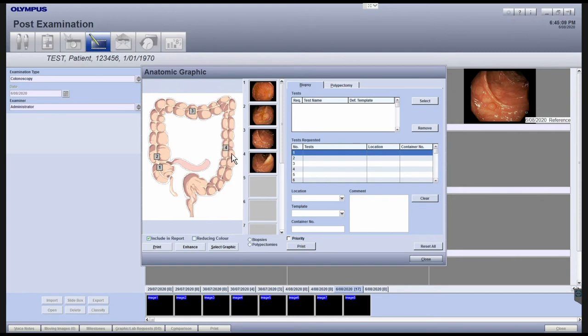To remove a number marker, drag the marker outside of the Anatomical Graphic pane. To include the graphic, make sure that the Include in Report checkbox is ticked.